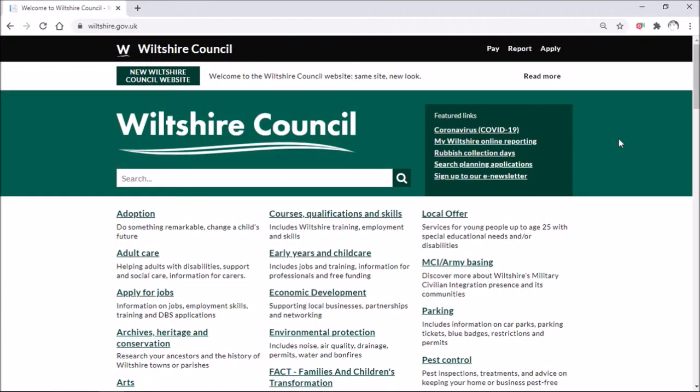Hello, it's Jacqui here from Wiltshire Libraries. In this video I want to show you how you can access the Naxos Spoken Word Library, which is a huge database of audiobooks, poetry and plays, all available for free with your Wiltshire Library membership.